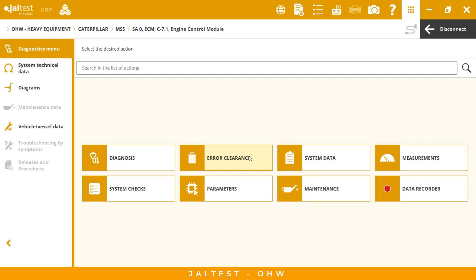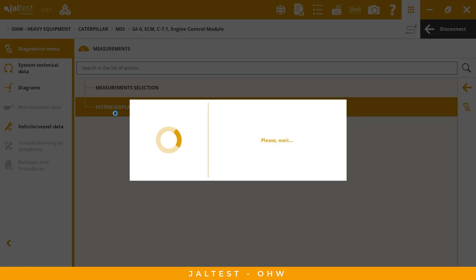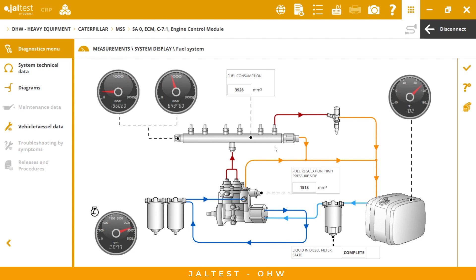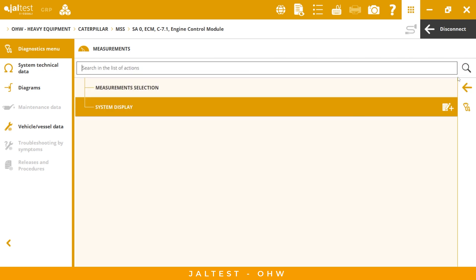Moving on, we have error clearance, system data, and measurements. If we go to system display, we can find a graphic that is very important — especially for technicians who don't have much experience with this kind of system, so they can have a better understanding of what is happening with every component. For Yaltest, user experience is very important, and we strongly believe this kind of information improves that experience.